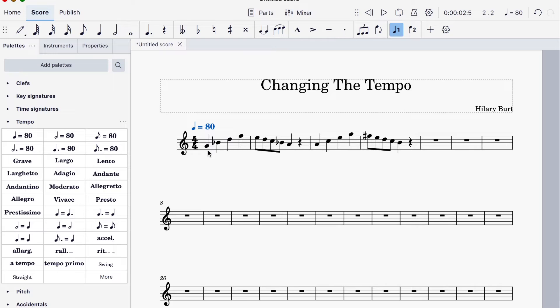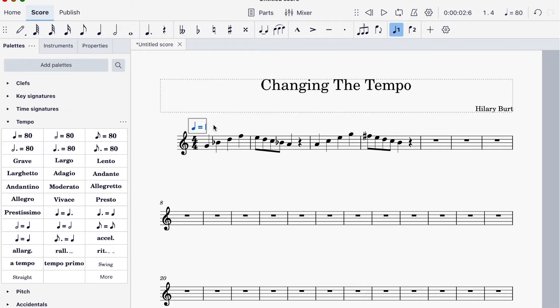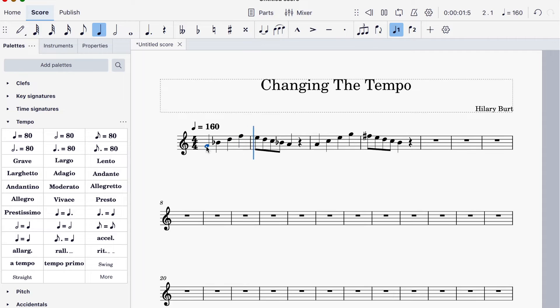There we go. That is now crotchet equals 80. I'm going to put it at 160, double it up. And that's how you change the tempo in MuseScore.